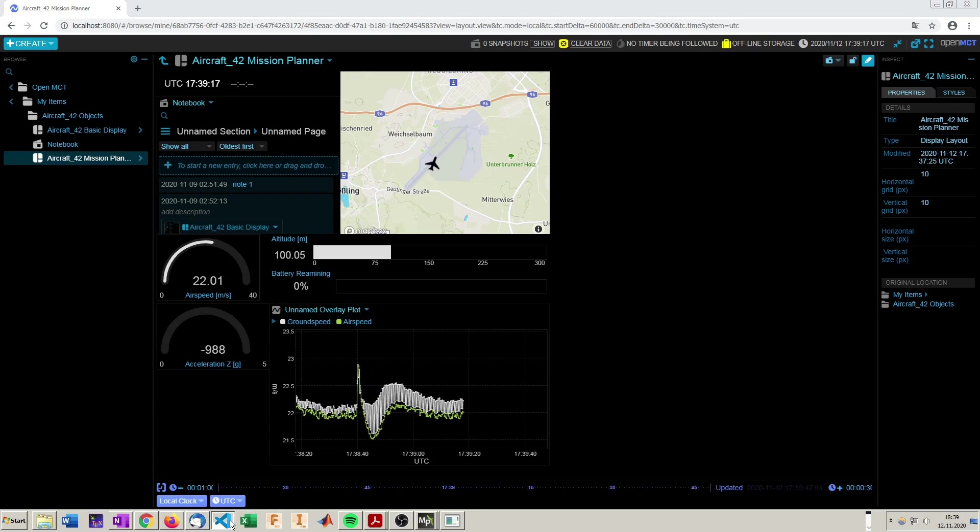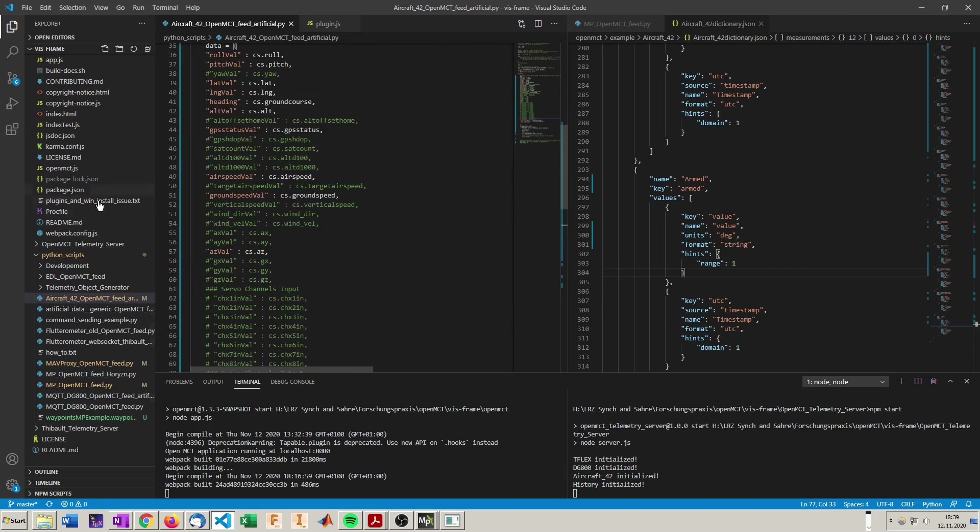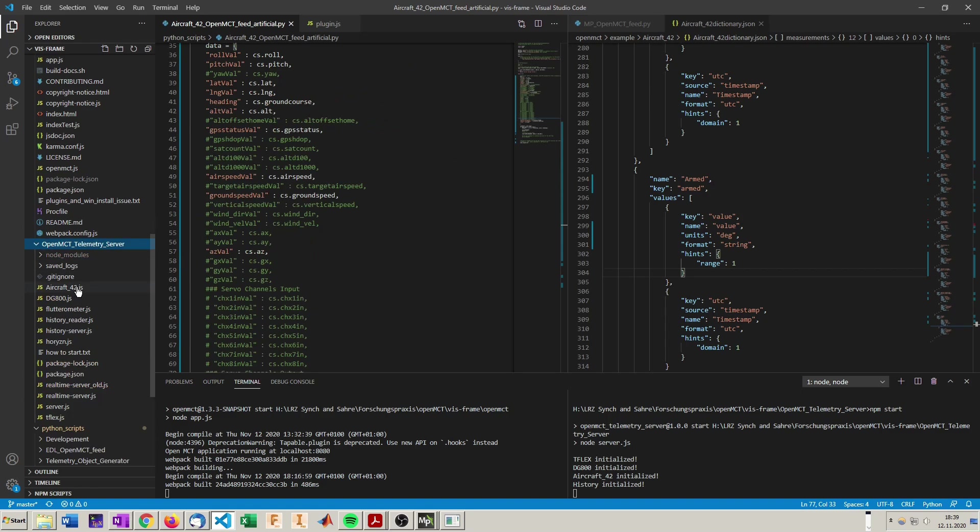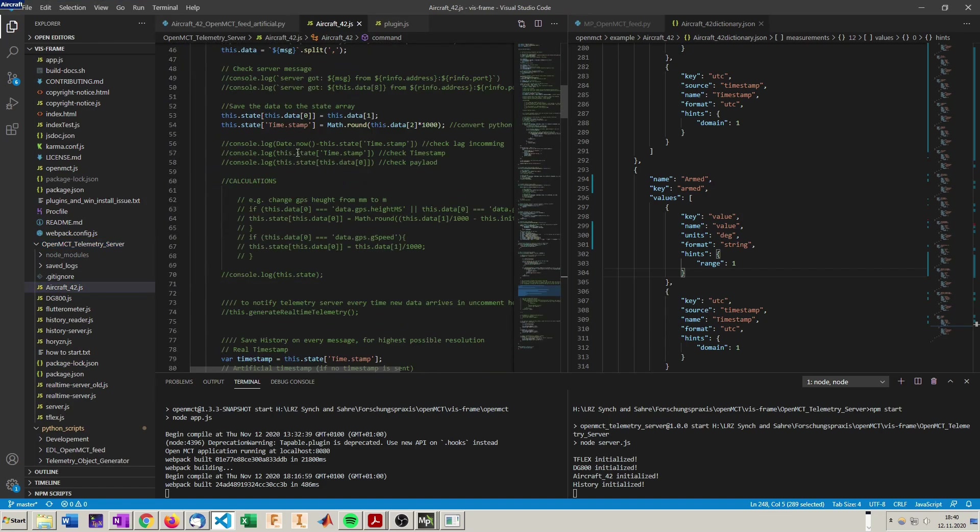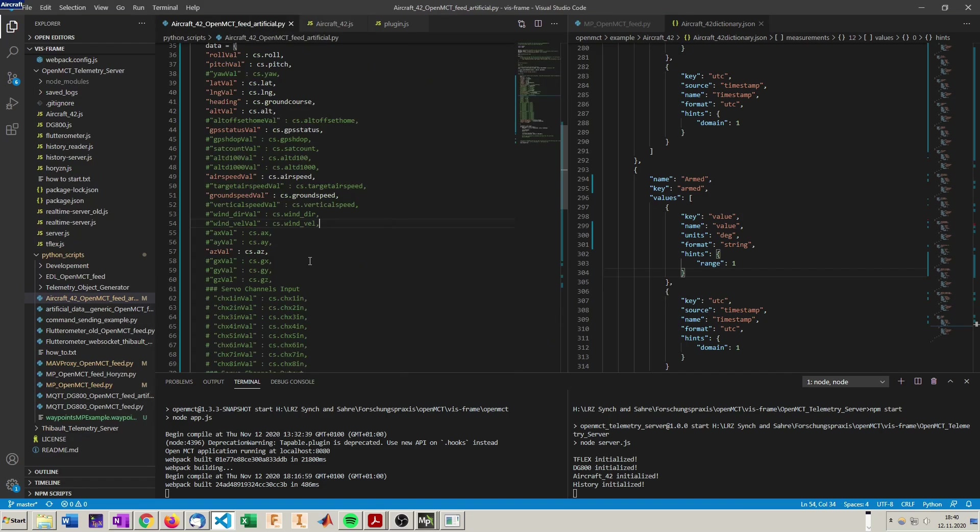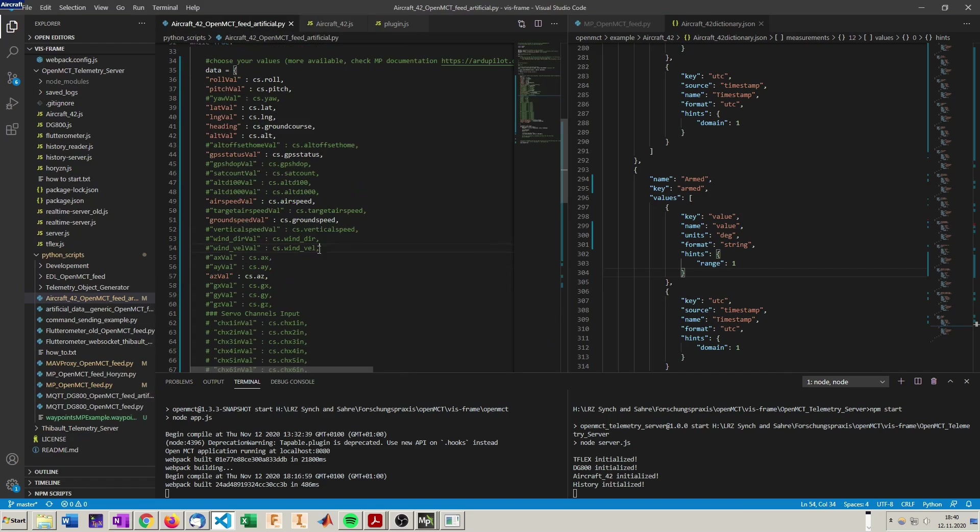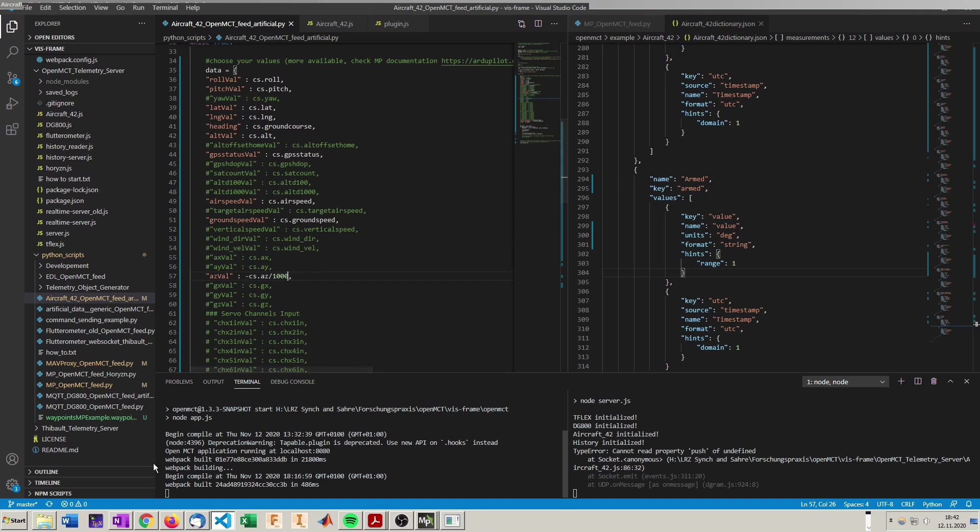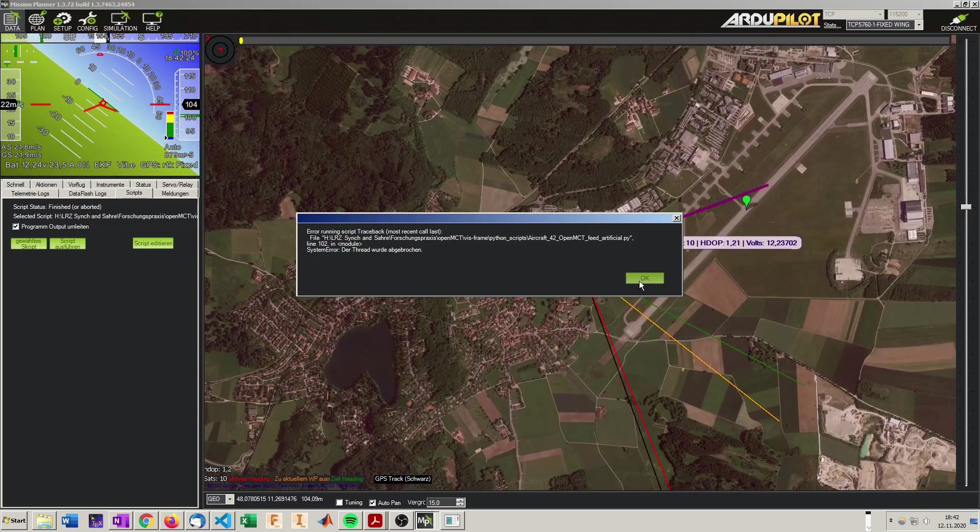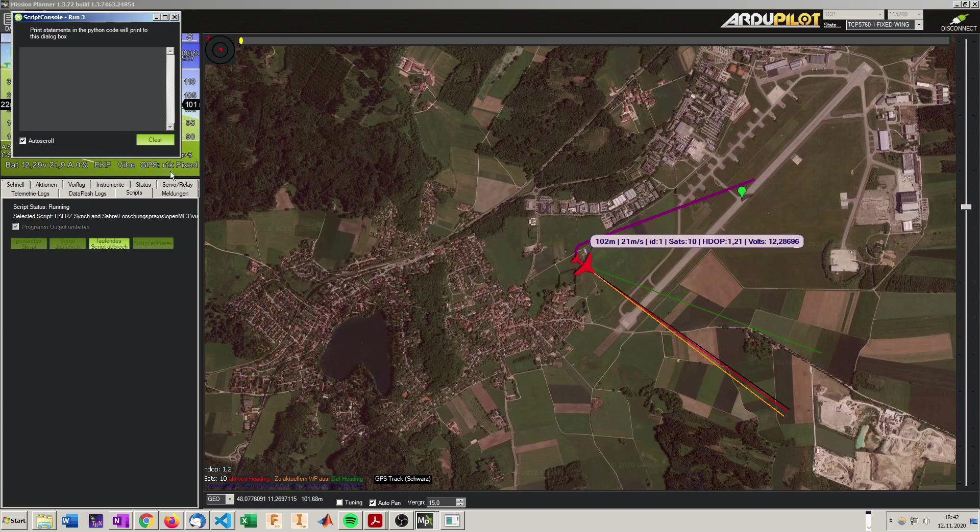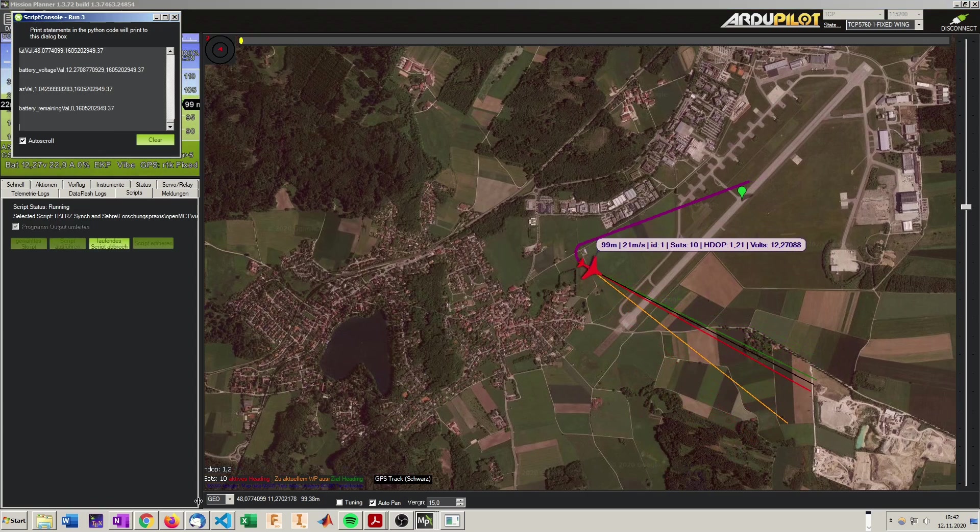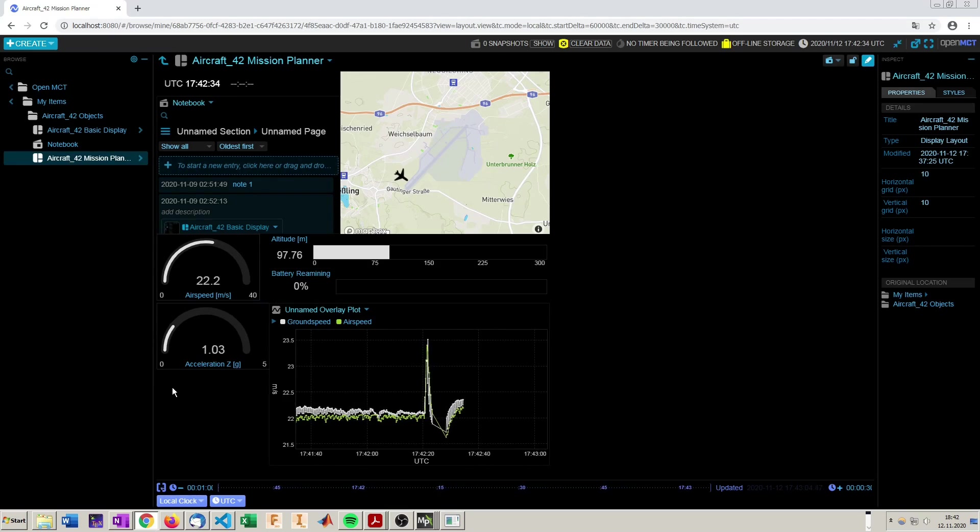We can do this directly here in the Python script or we can also do it in the telemetry source object aircraft 42. Here on message when it arrives and if the data is the G load do some calculation, but to have it easier we just gonna do it in here. So make it positive and divide it by 1,000. Stop the script in here and start it again. And we can see now we've got the G load right here.